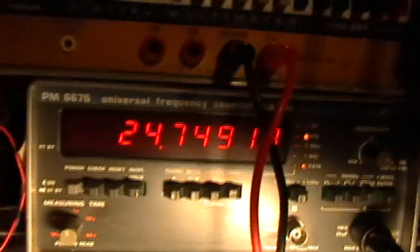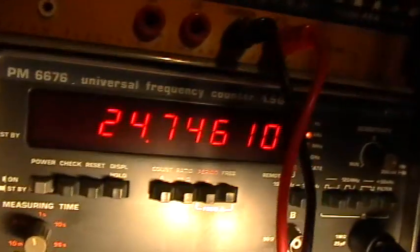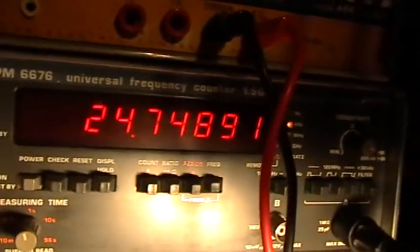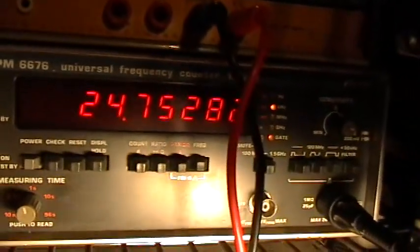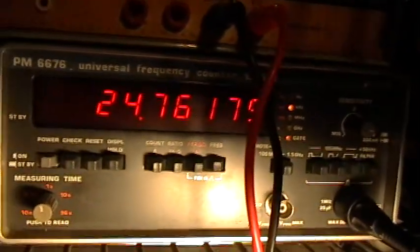And the frequency counter right now is telling us that we're reading about 24.7 kilohertz for the frequency of oscillation. But the important thing that I want to pay attention to on this video, the reason for the demonstration, is to see how the offset voltage varies with the input voltage.